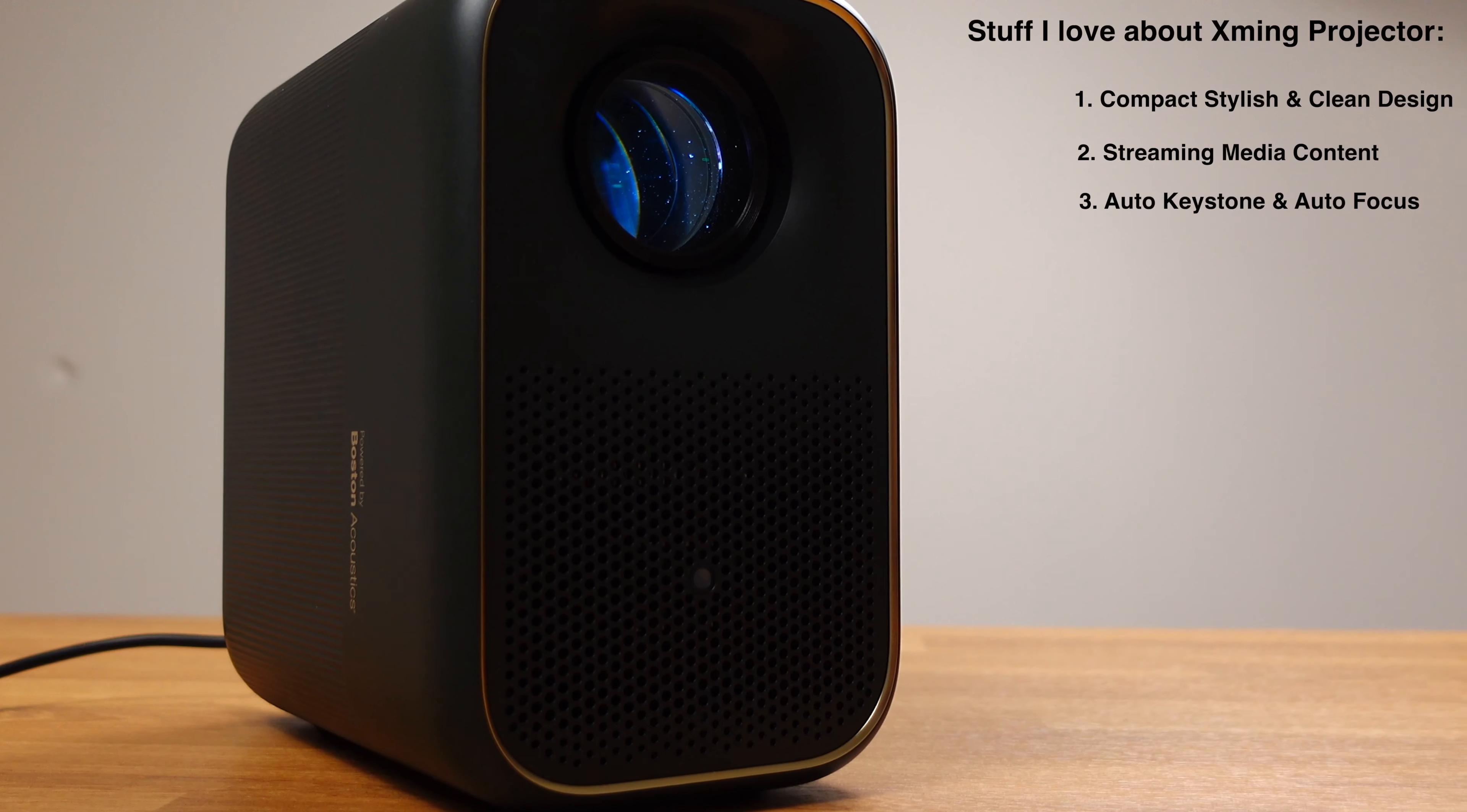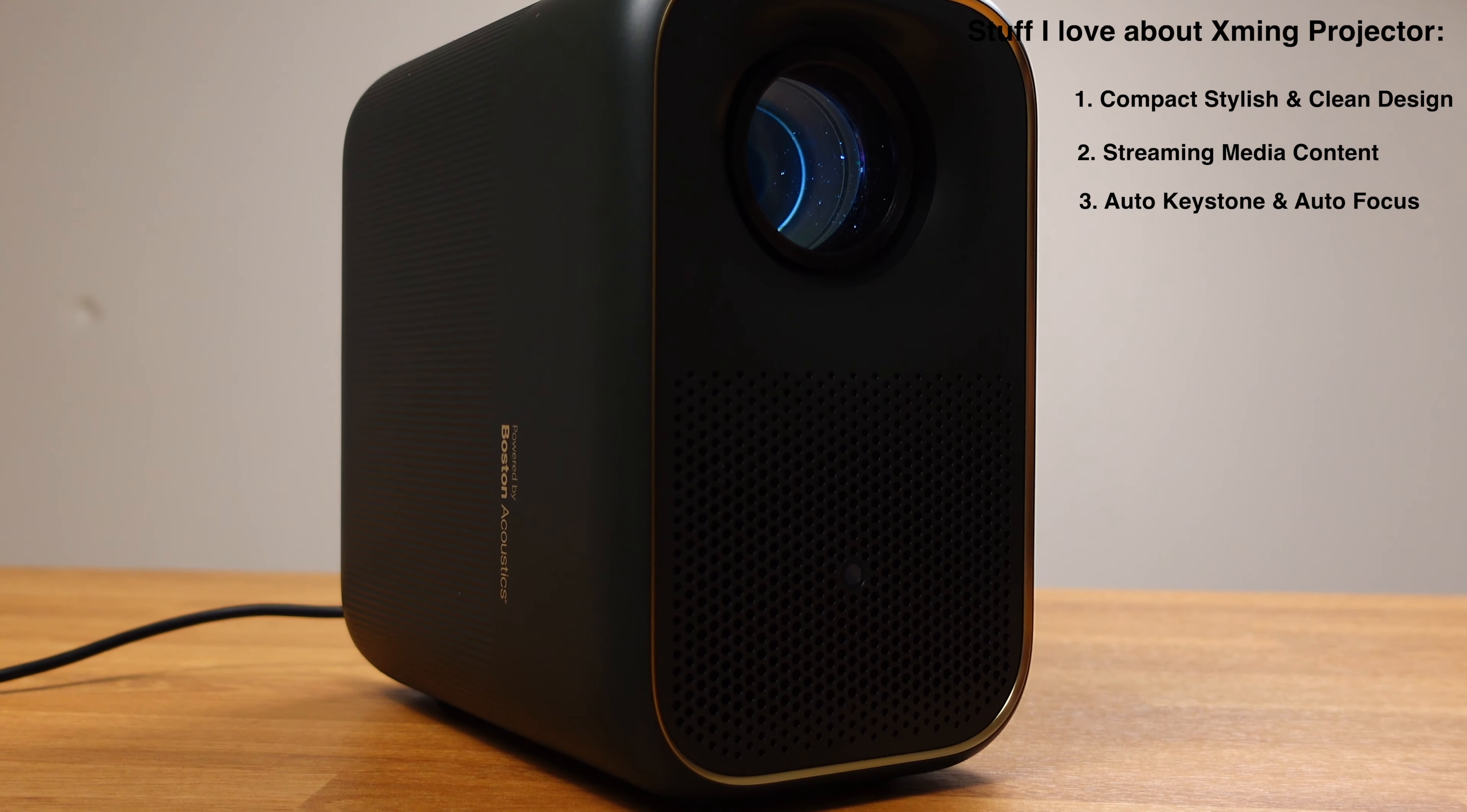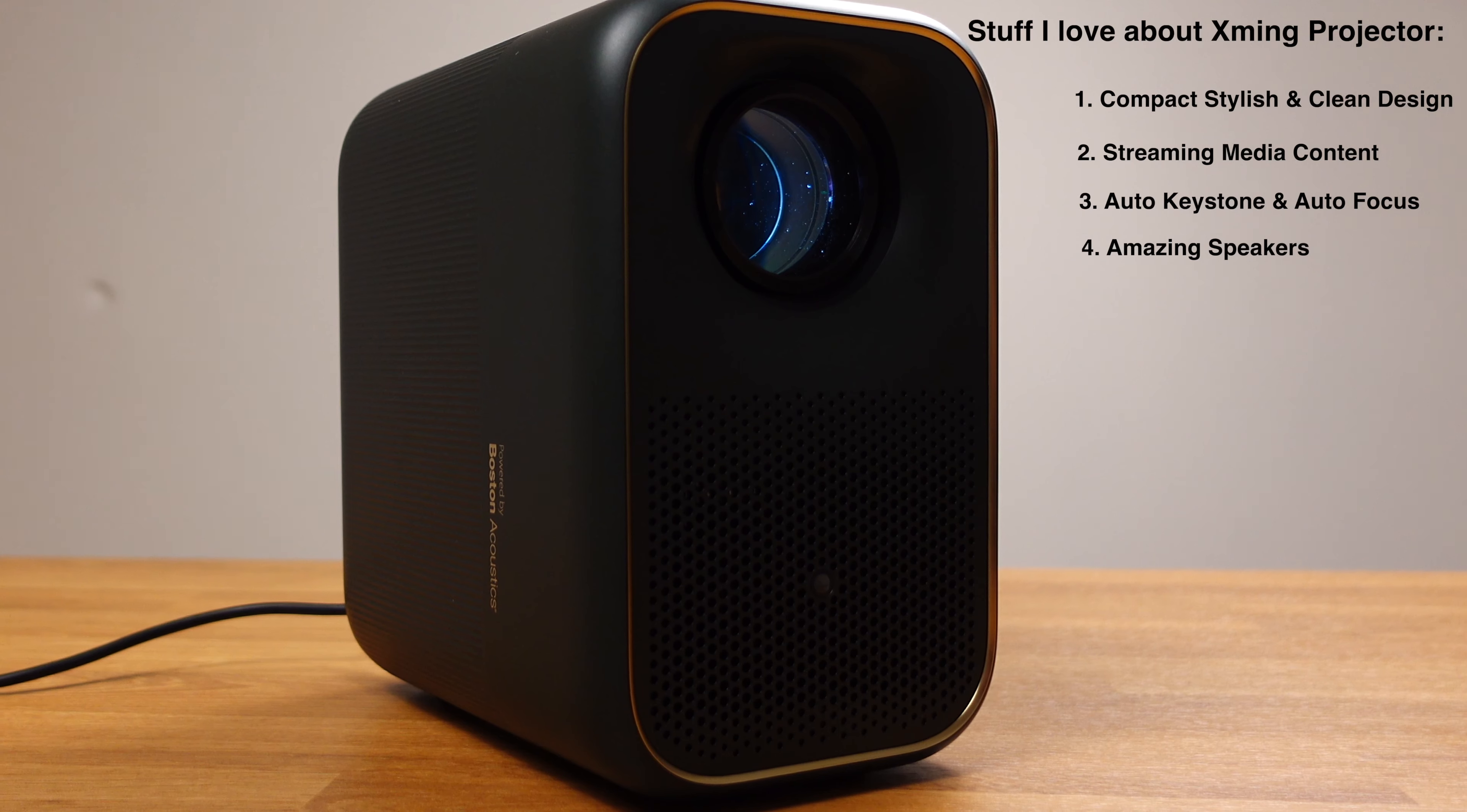The auto keystone and auto focus are absolutely amazing. I can take this projector to any place without extra setup and calibration process, and it is just always ready to use.